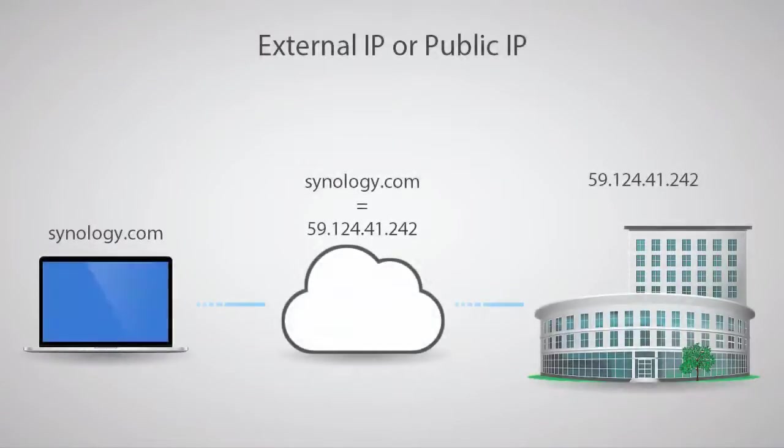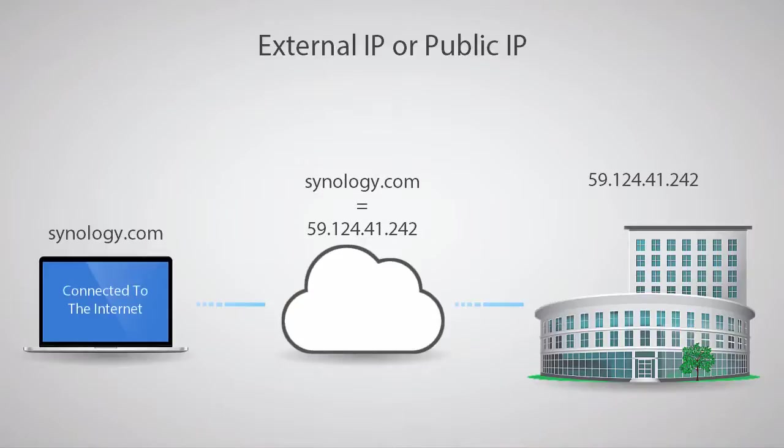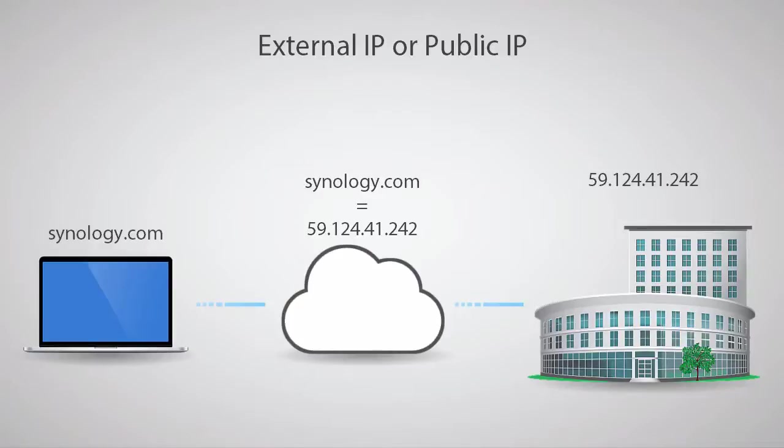Our first term is external IP or public IP. This is an address provided by your internet service provider that can be reached by any internet connected device. Typically, only one public IP is provided to each customer, and this IP may change periodically.